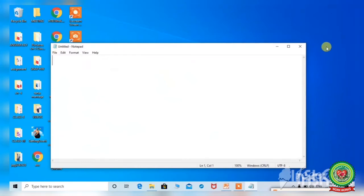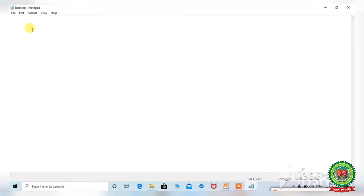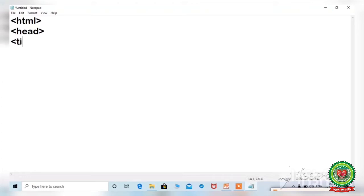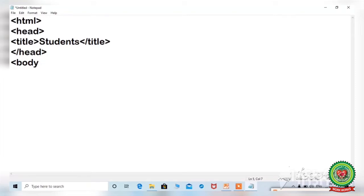The Notepad window is open. Maximize it and start typing your work. We begin with the tags that start HTML coding: the HTML tag, then head tag, then title tag. Give the title of your webpage — I am writing 'students'. Close the title tag, close the head tag, and next is the body tag, where we also give the background color.